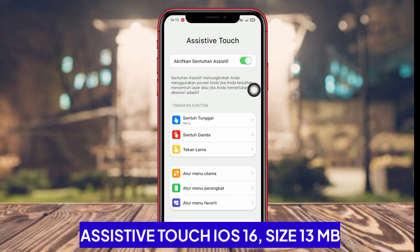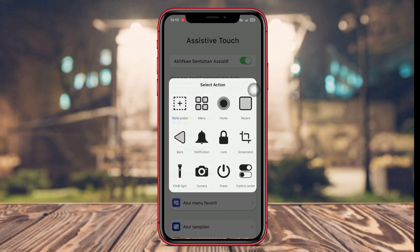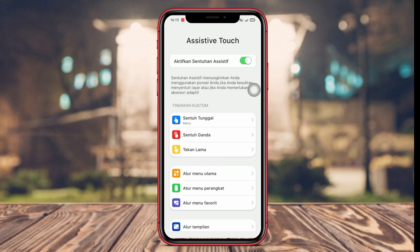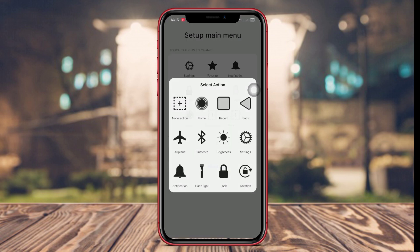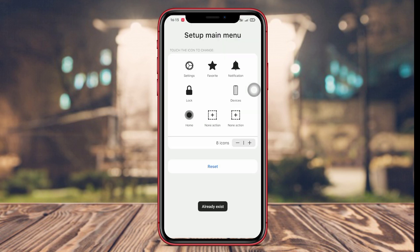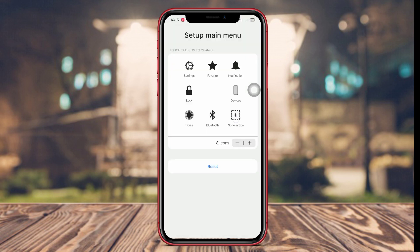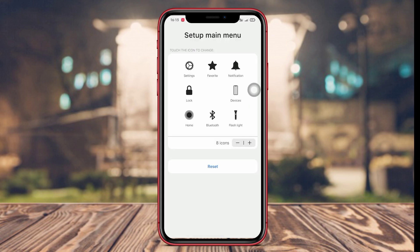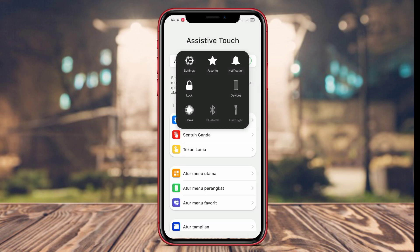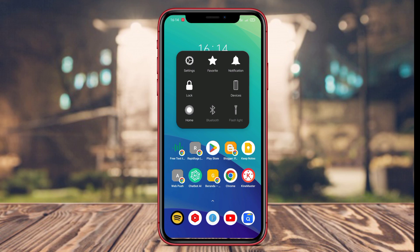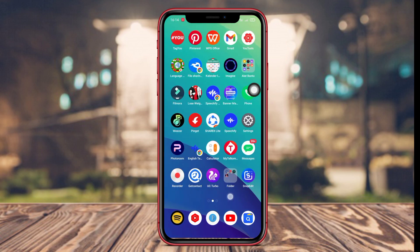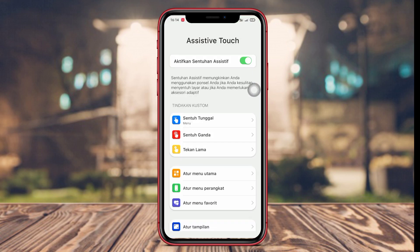AssistiveTouch iOS 16 is also an Android application that offers similar features to AssistiveTouch iOS with a lower version number. Users of this application can easily access various device functions such as volume control, screen brightness adjustment, screen locking, and quick access to notifications through available shortcut buttons.